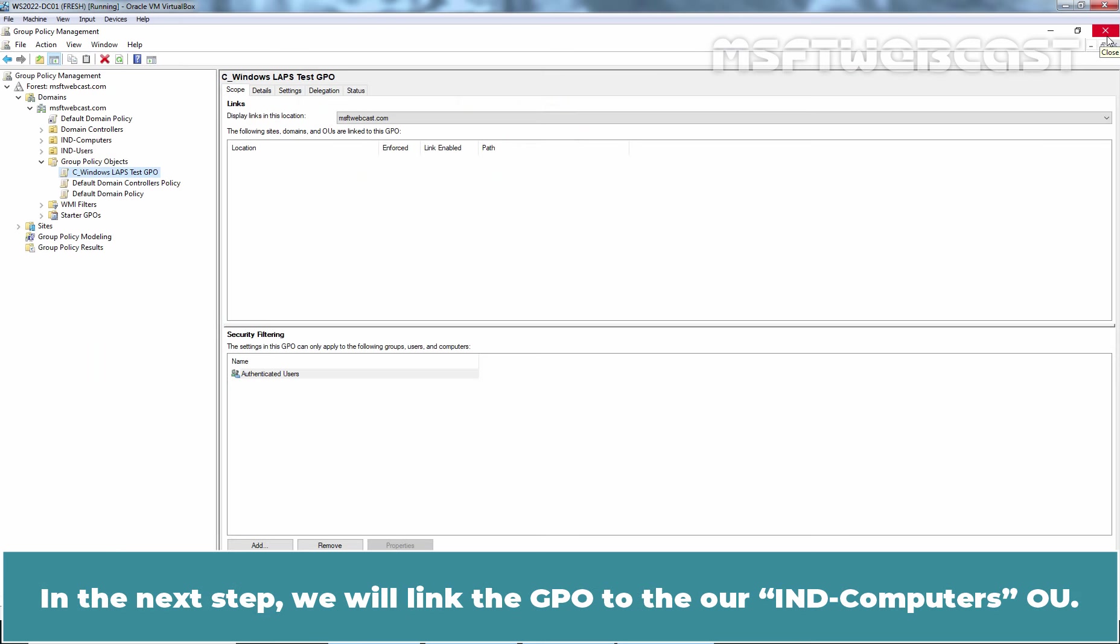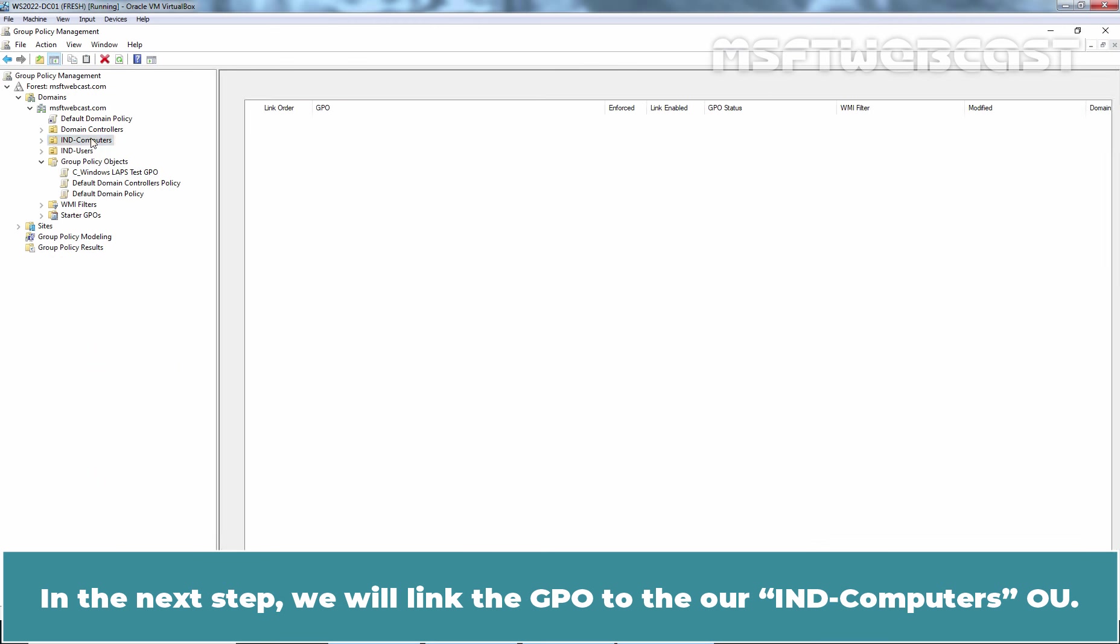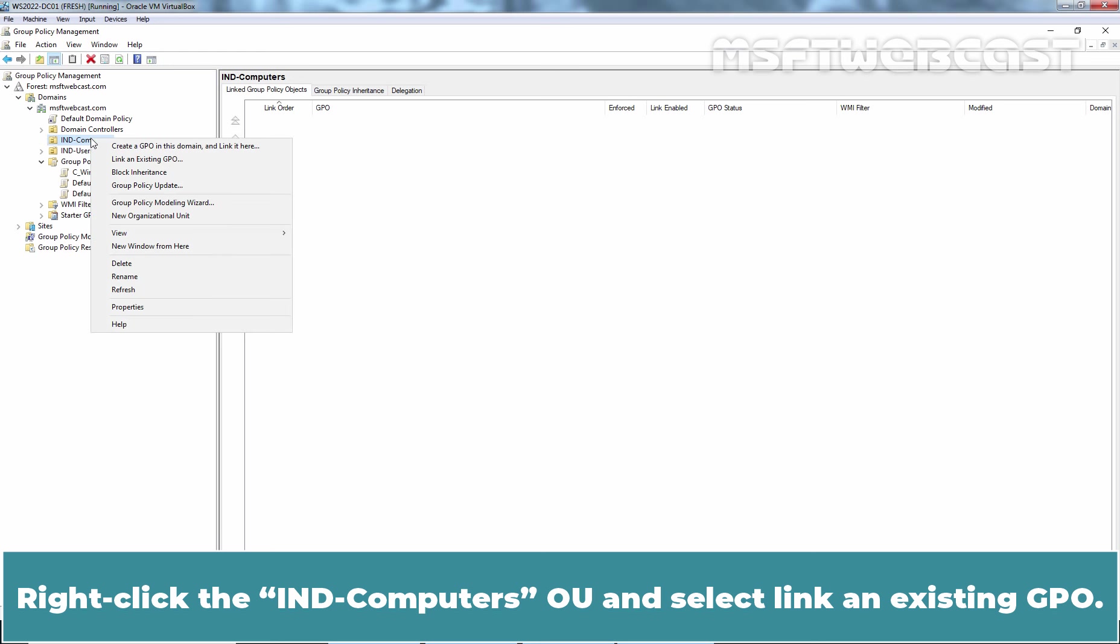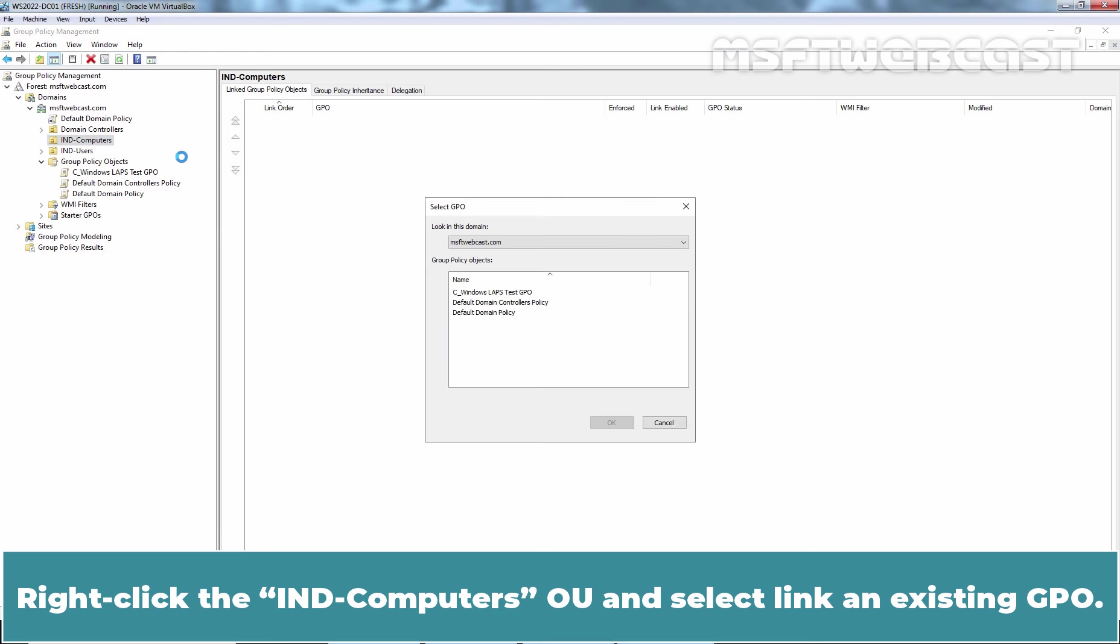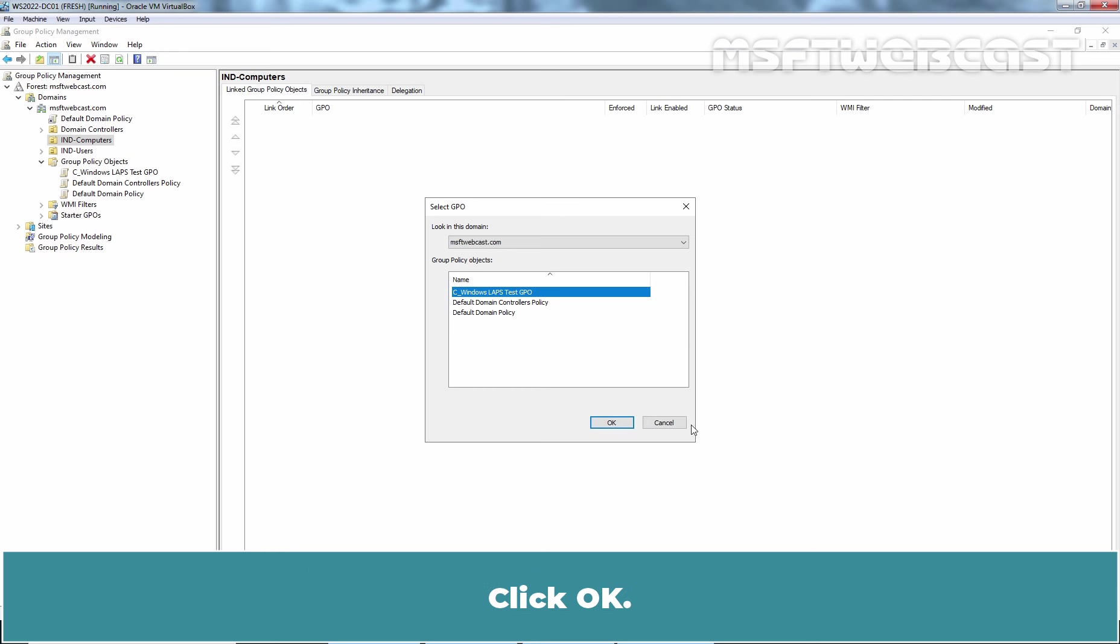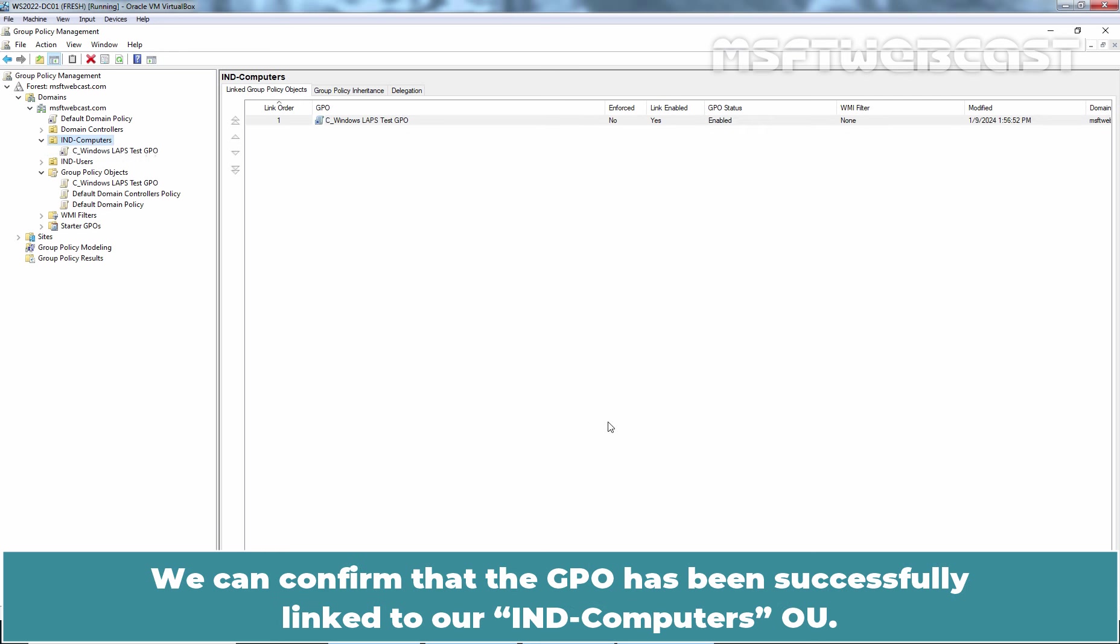In the next step, we will link the GPO to our IND Computers OU. Right-click the IND Computers OU and select Link an Existing GPO. From the list, select Windows LAPS Test GPO which we have just created and configured. Click OK. We can confirm that the GPO has been successfully linked to our IND Computers OU.